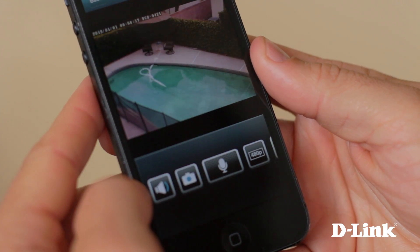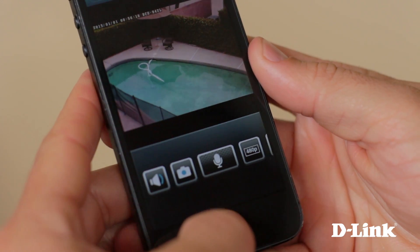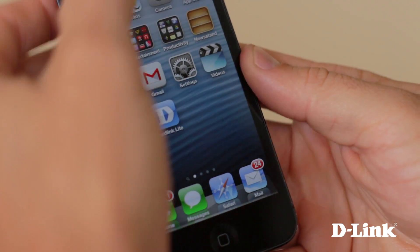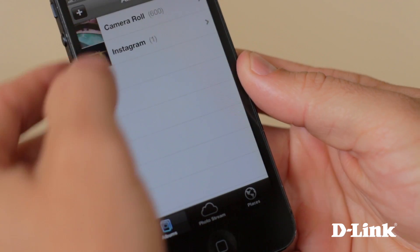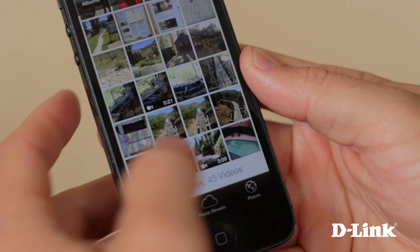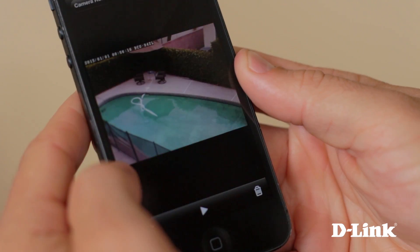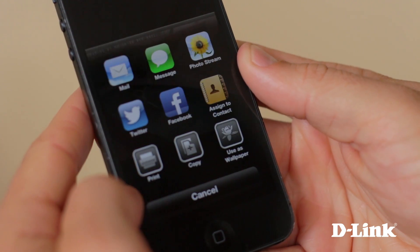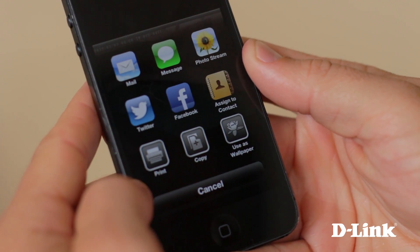And if you see something that you'd like to save, all you need to do is touch the camera icon to save a snapshot to your camera roll, where you can share it in any number of ways.